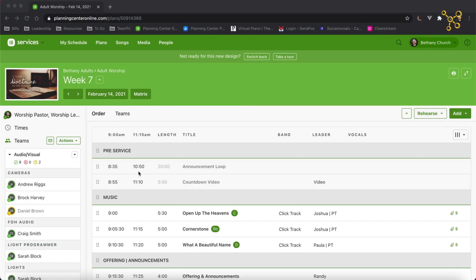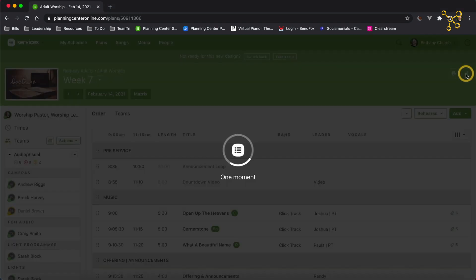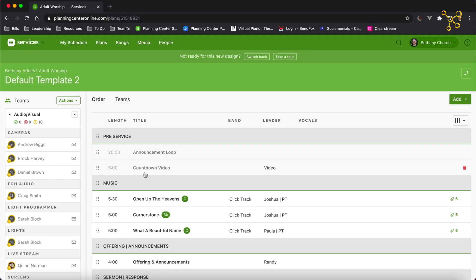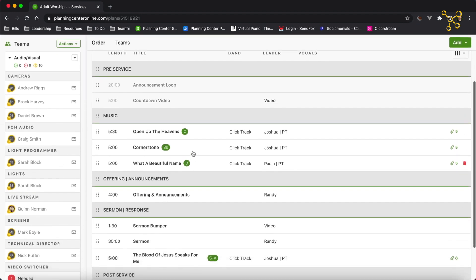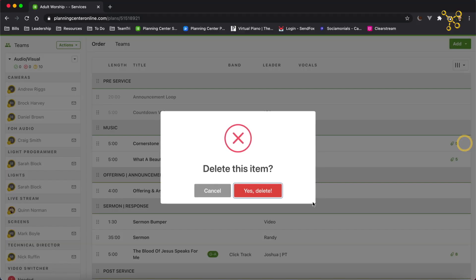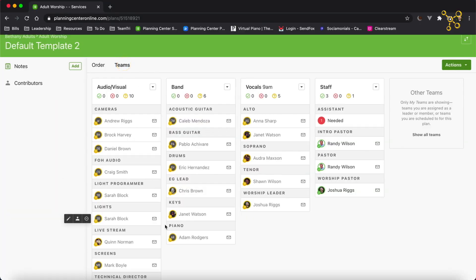I realized after I recorded this video that I forgot about the fastest and easiest way to create a template — and that's by exporting a current plan into a template. So I'm inside my plan, and in the top right, I'm going to click the two little arrows that say Export, then Export to Template. You can choose your service type, choose the items you want to export, give it a name, then click Submit. After it exports, it sends me right to the template. Here's all my people, here's all my songs. I'm going to delete the songs from the template since we're not going to sing those songs every week, and also go to Teams and delete the personnel who don't serve every week.